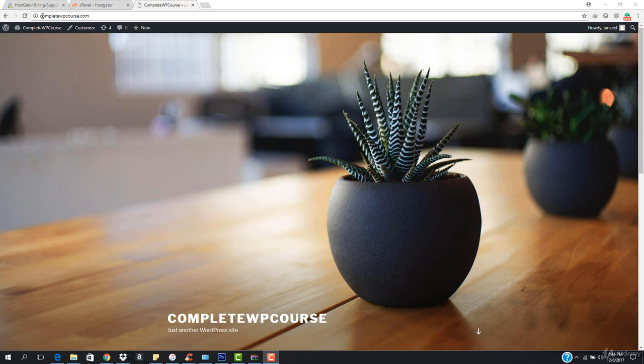What I want to do is create subdomain names like S1 for site one and S2 for site two. So it will be something like S1.completewbcourse.com, and then we will move on with this.